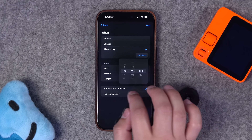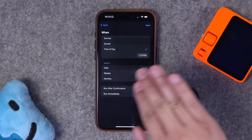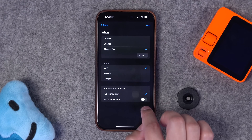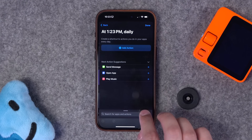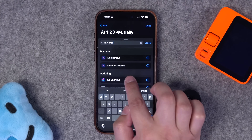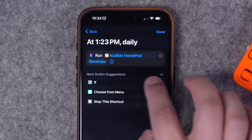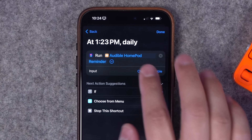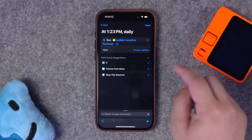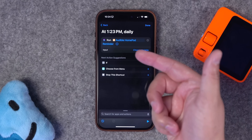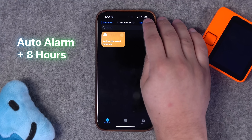Now that we've created this shortcut, go to the automations tab, hit the plus button, and choose time of day. Change it to whatever time you need to leave to pick up your kids — I'll use 1:23 PM. I want this to run every day and let the if statement handle whether it runs on a weekday or weekend. Run immediately, don't notify when run. In the new blank automation, search for the run shortcut action and choose the audible HomePod reminder we created.